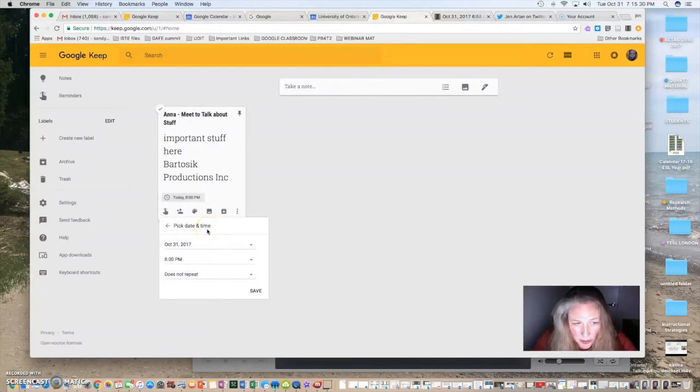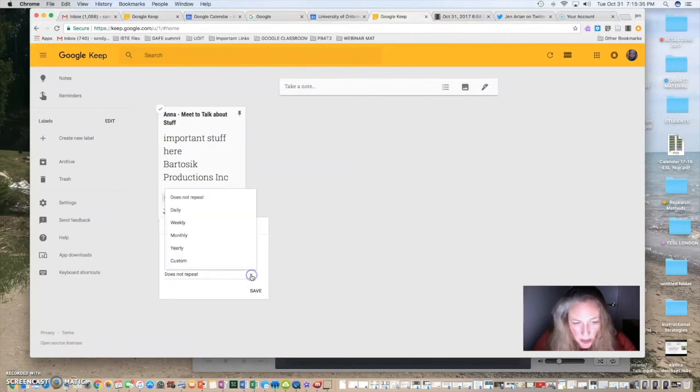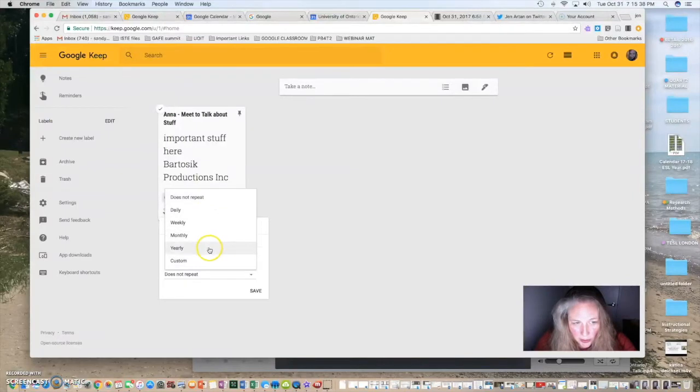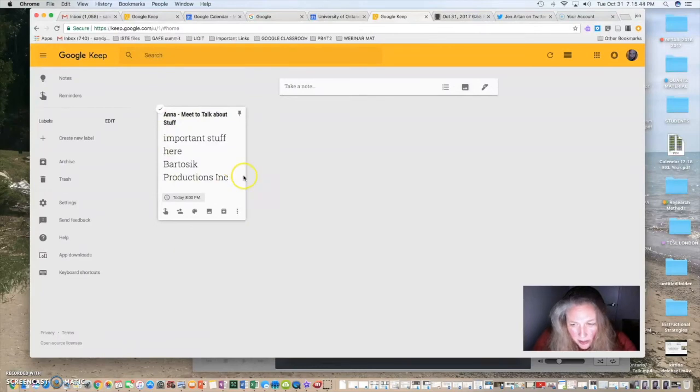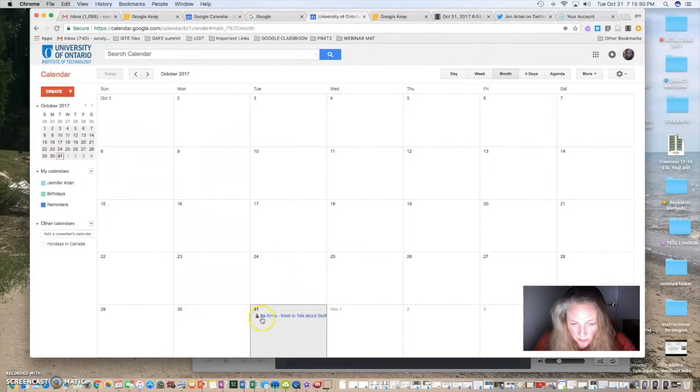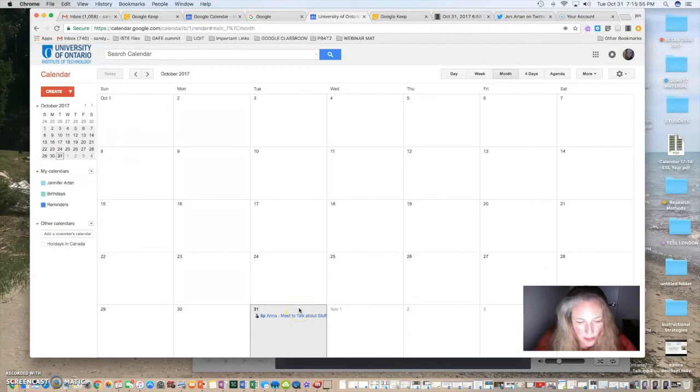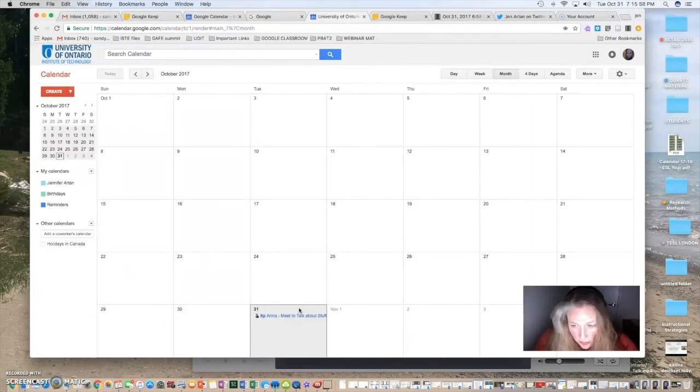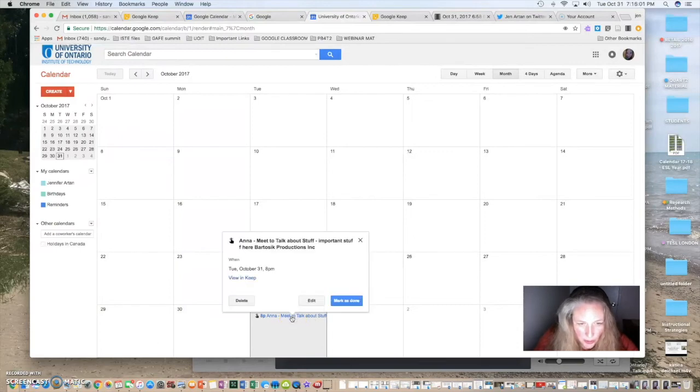Now, if there's something that you wanted to be reminded every week or on a regular basis, you can actually click custom or daily, weekly, monthly, whatever you need to do. So, then you're going to save that and then it automatically goes to your calendar. So, I'll show you for example. So, this is October and it says 8pm, meet with Anna. So, it definitely connects your Google Keep reminder notices with your actual calendar. So, that's really kind of cool as well.